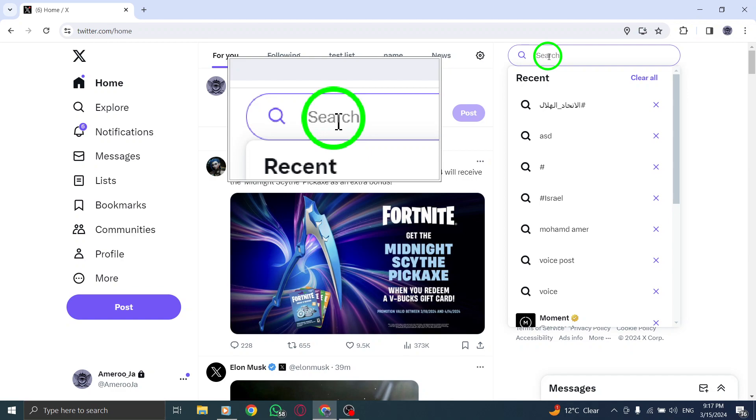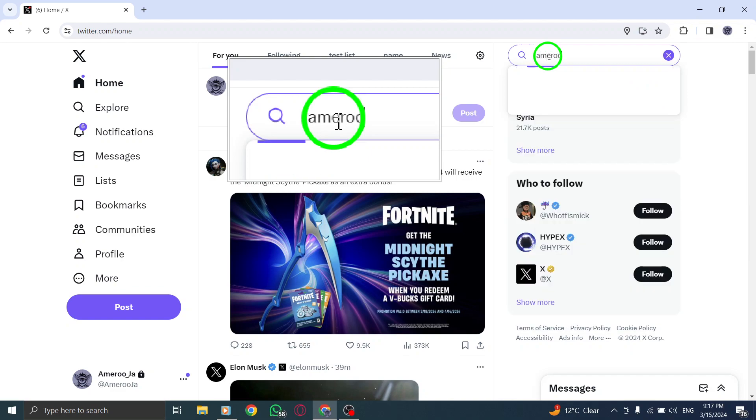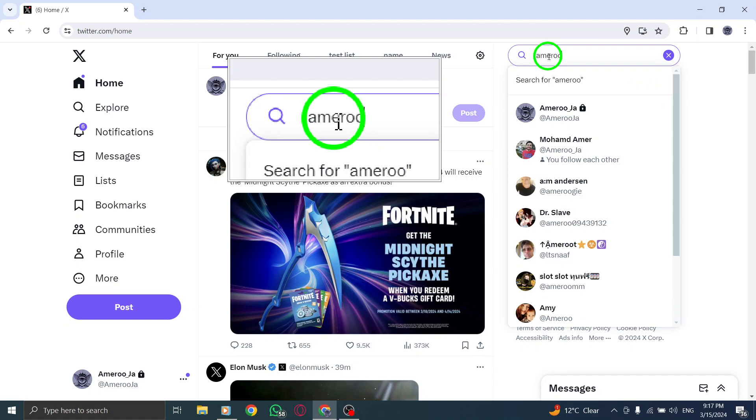Step 4. Once you have entered the username, click or tap on the profile of the celebrity that appears in the search results.